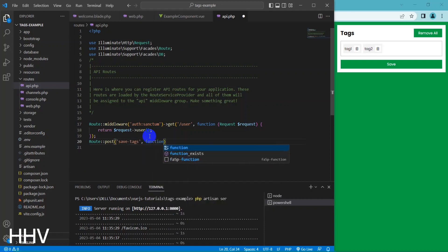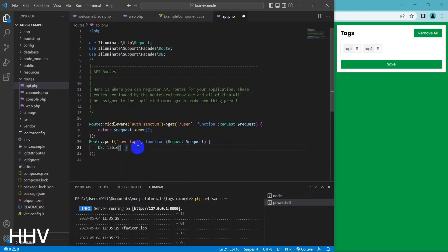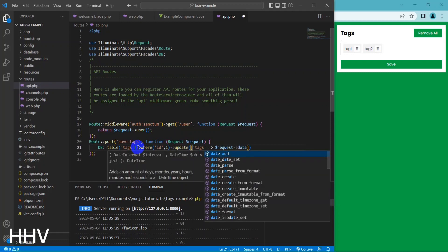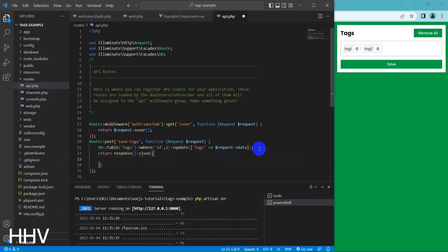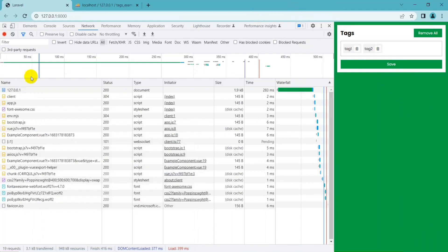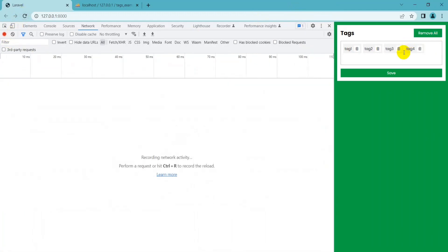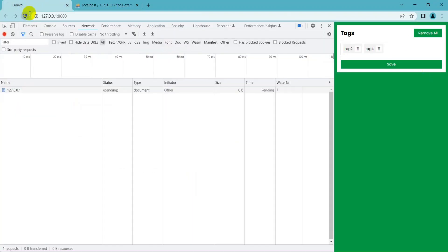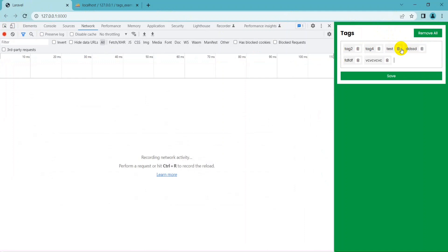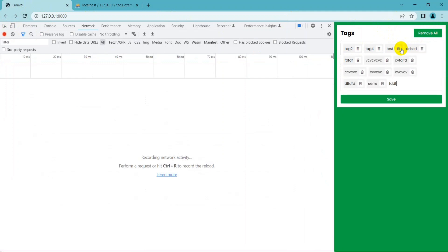I will create a route for updating tags. This code defines a route that listens for POST requests on the saveTags endpoint. When a POST request is received, the route updates the name column in the tag table where the tag column equals 1, with the value of the data parameter passed in the request. After the update, the route returns a JSON response with a status of 1. The tag data has been updated to the database when we change it. Thank you for watching, goodbye and see you in the next tutorials.